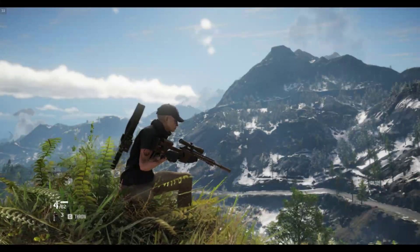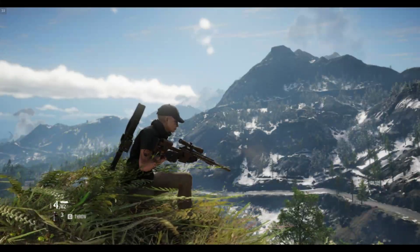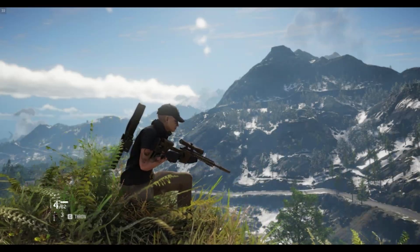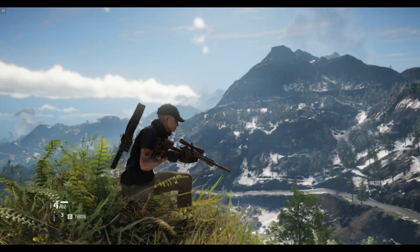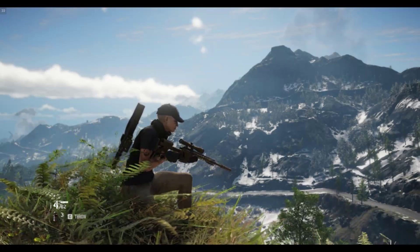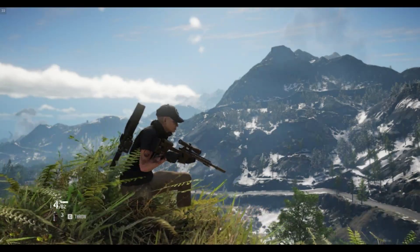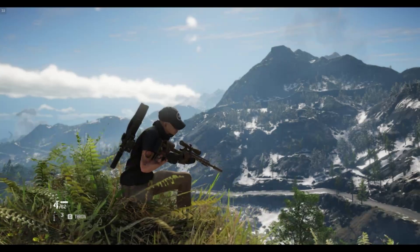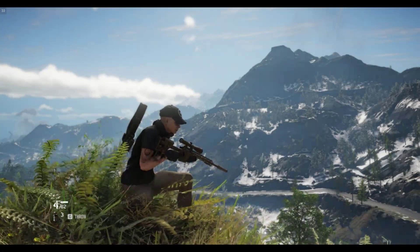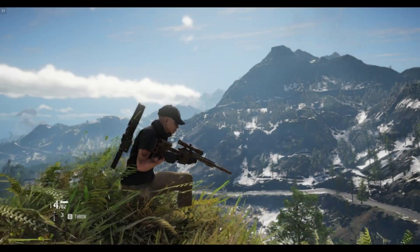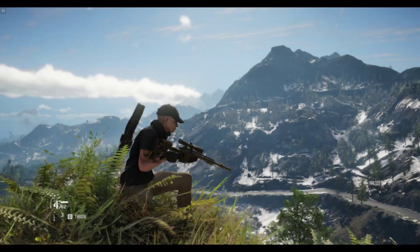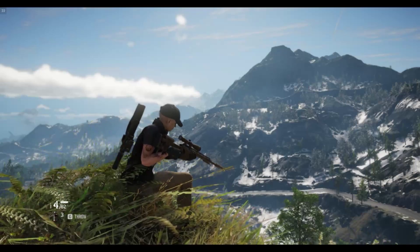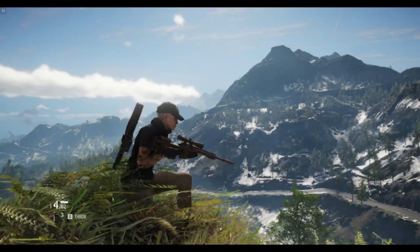Hi everyone, Natalie Ozzie here. Today I'll be bringing you a short video on the new Ghost Recon Breakpoint photo mode. This will be for PC — I will be having a video on how to use it on PS4 coming soon, but for now we'll just stick to PC.